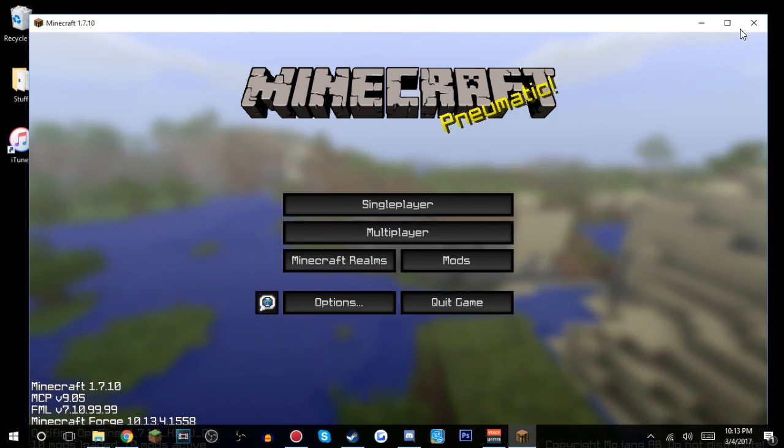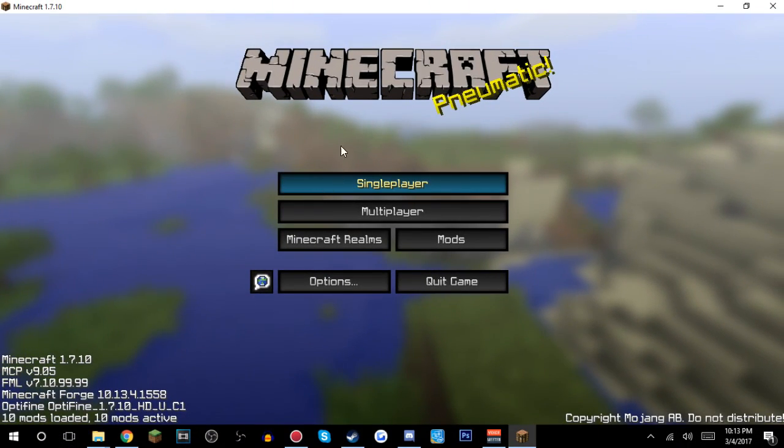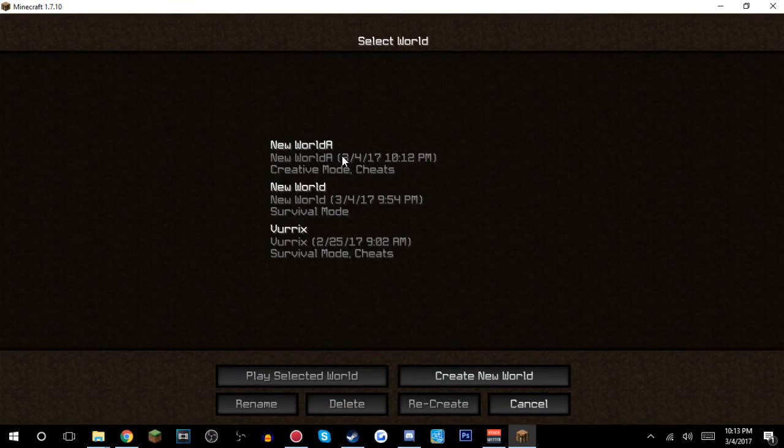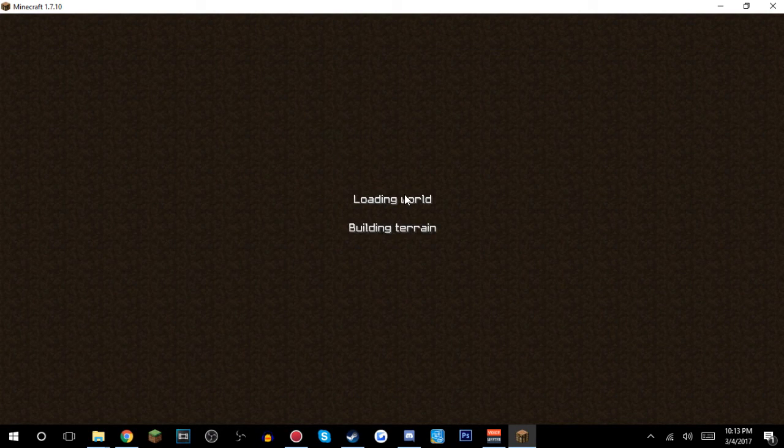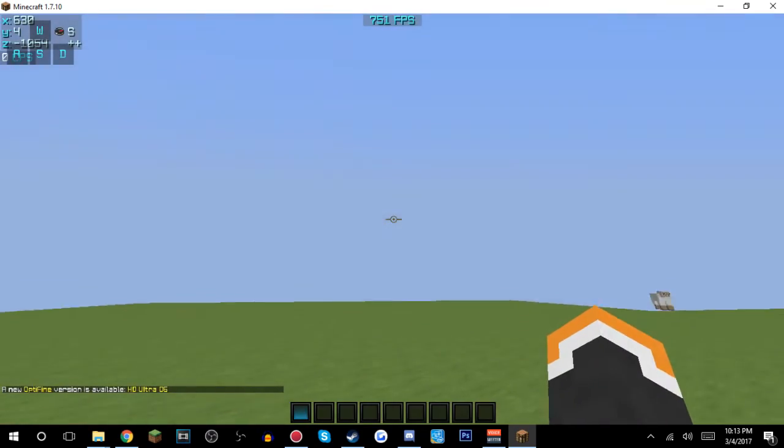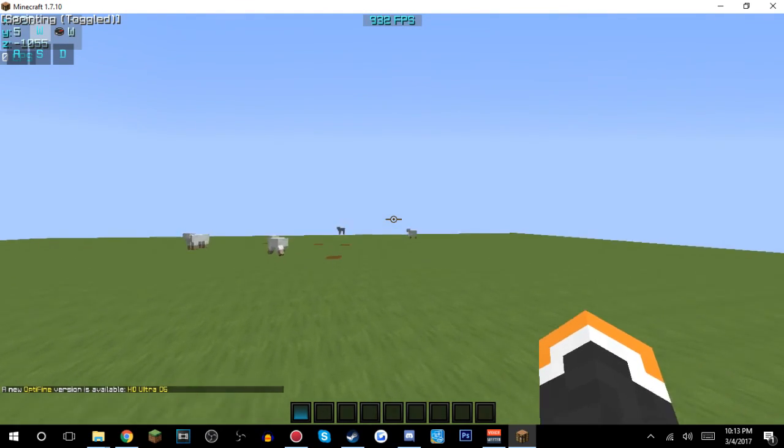Alright, so I have my Minecraft open. I'm just gonna make it fullscreen. So let me just go to my single player world. And yeah, I'm just gonna show you how it looks. Yep, here's my Minecraft.